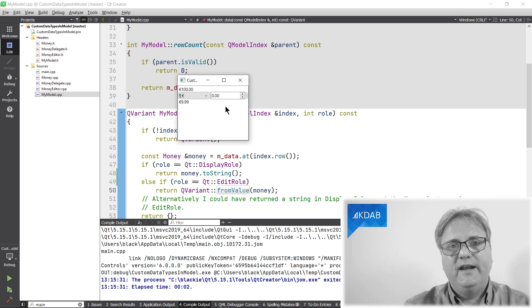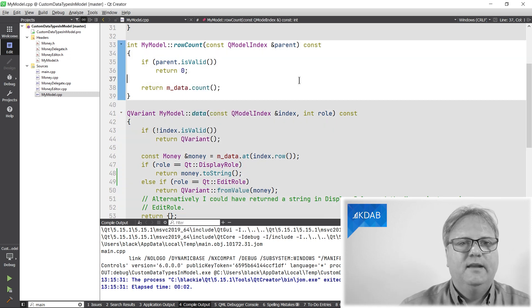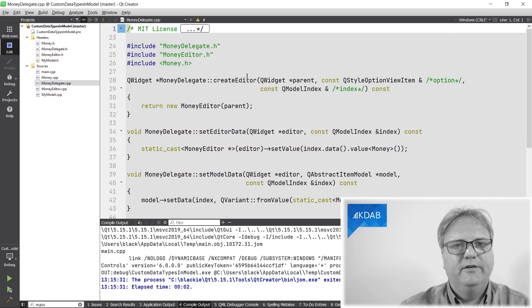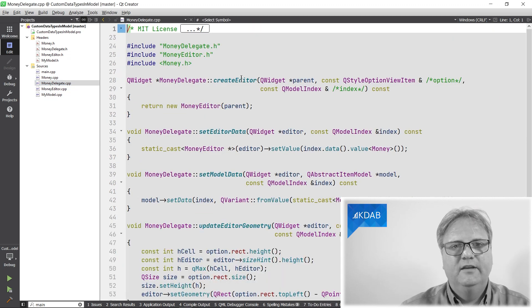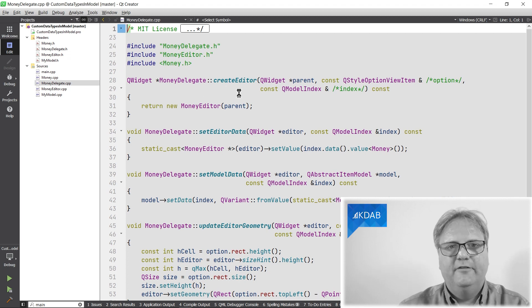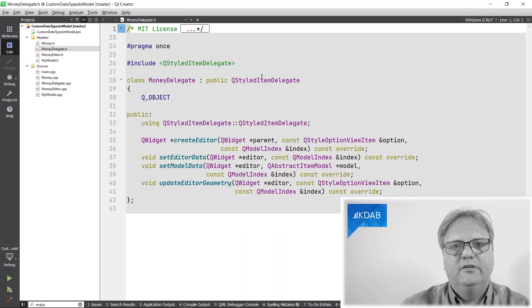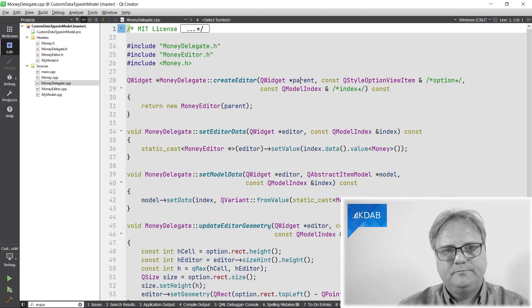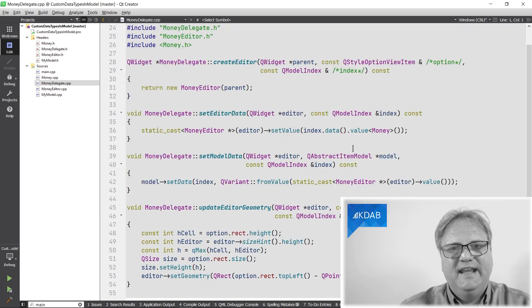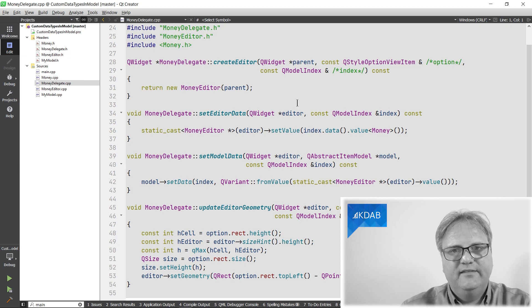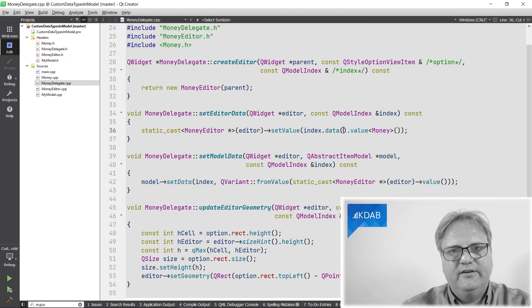So let's just go to the delegate right away and see how it gets its data. My money delegate over here is a regular instance of a regular subclass of queueStyleItemDelegate.